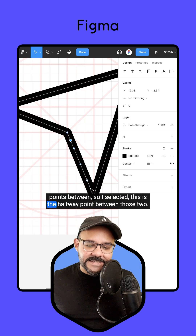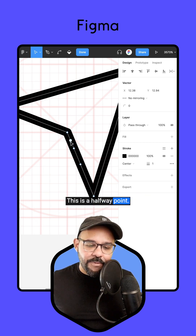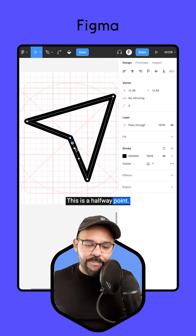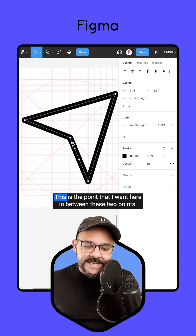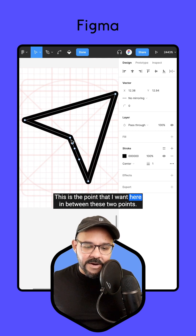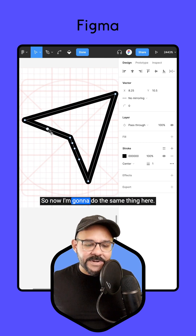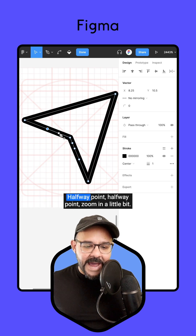I selected this as the halfway point between those two. This is a halfway point, this is a halfway point, and this is the point I want here in between these two points. I'm going to do the same thing here — halfway point, halfway point.